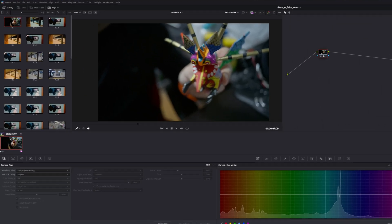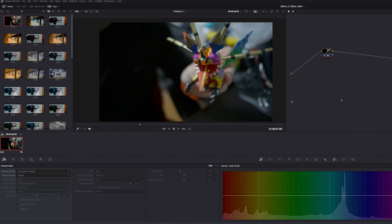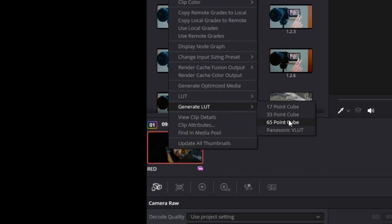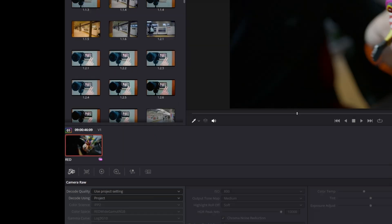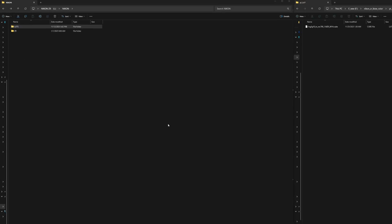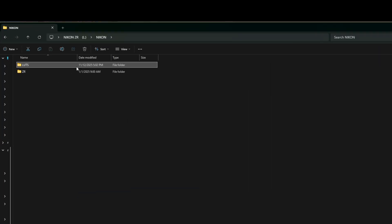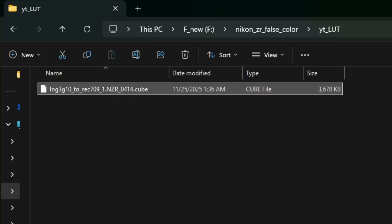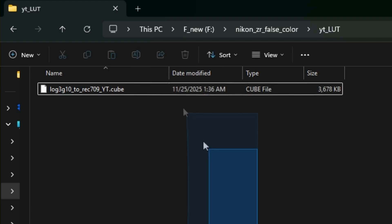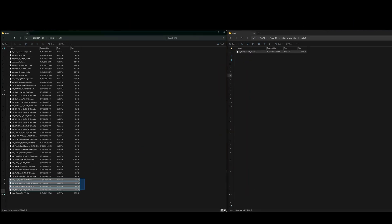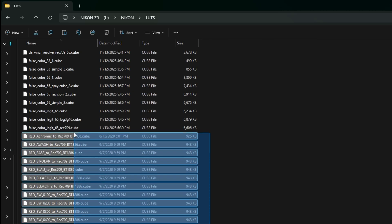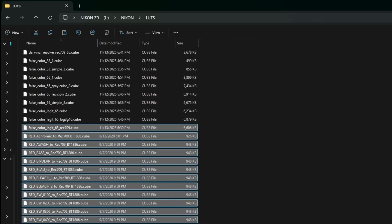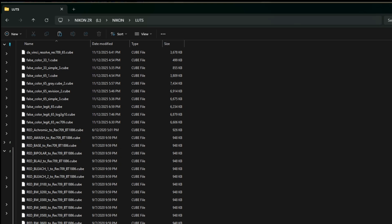Now we have to get this LUT off our computer and onto the camera, which is pretty simple. Come to the bottom left, right-click, Generate LUT, choose 65. You have to create a LUTs folder inside the Nikon folder — I think you can only do this with a micro SD card. Rename the LUT because Resolve gives it a weird name. Note that a lot of LUTs downloaded from websites are strictly for Resolve only and won't work in-camera as a 3D monitoring LUT.